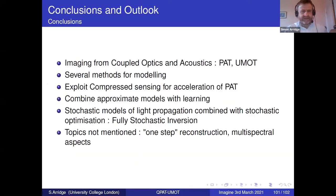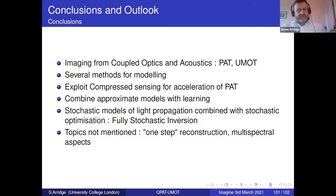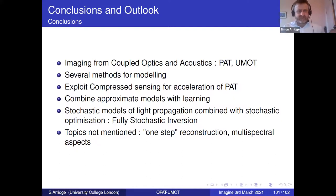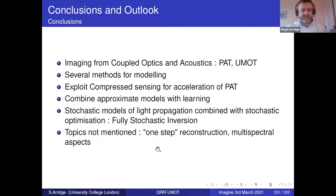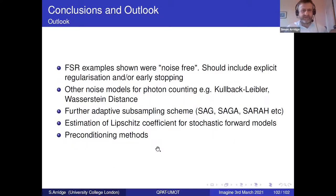So I think I should stop. I've talked about imaging from coupled acoustics and photoacoustics, different methods for modeling, exploiting compressed sensing, a little bit about the idea of approximate models combined with learning, and introduced the idea of fully stochastic inversion — exploiting the stochastic nature of the forward model with a stochastic gradient method. There were still some topics I didn't cover: one-step reconstruction and multispectral methods.